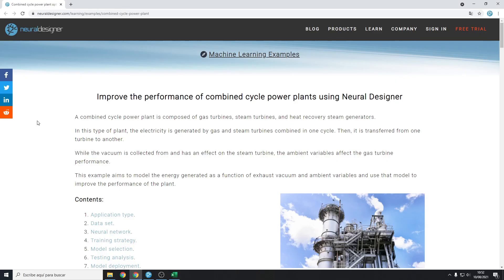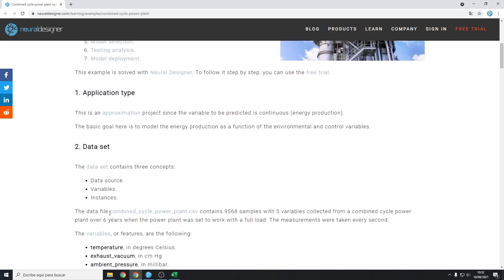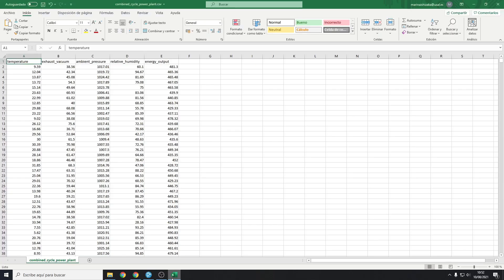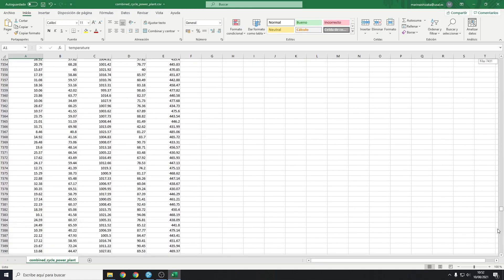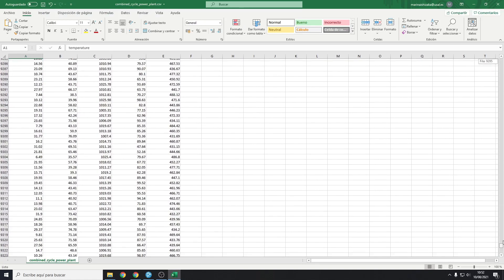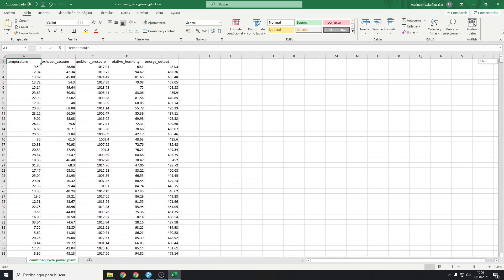The data file that we will be using is available in the Neural Designer website. We can open it and see that it has more than 9500 samples. Nowadays, power plants store their data for a long time. This means that we can obtain this dataset without any additional cost.